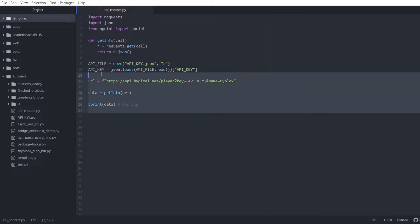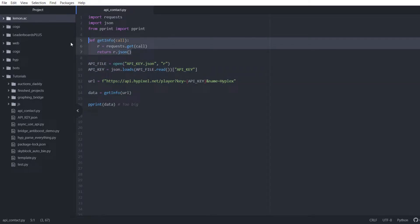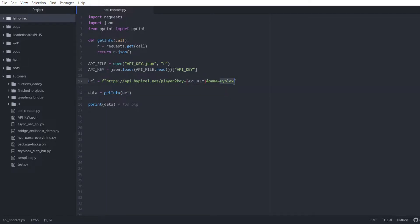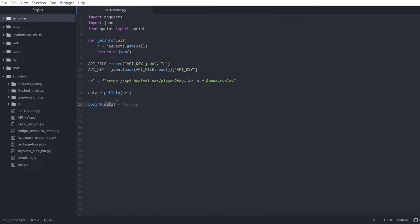Step one, I've got a basic setup here. I'm loading in my API key. This is just a synchronous setup. We're not doing anything fancy, keeping it nice and simple today. We've got a URL. I'm hardcoding in that we're checking Hyplex. And then we're storing all the data we get from that into a variable called data. And then we're just using pprint to print it out.